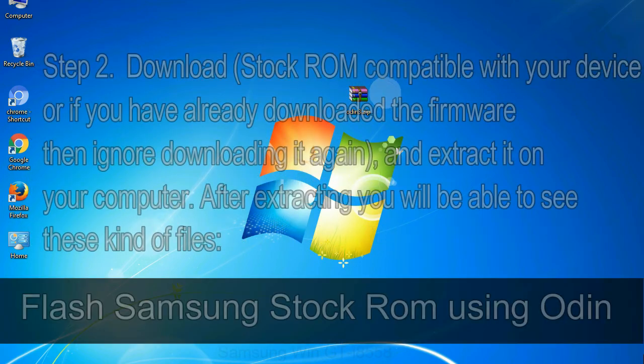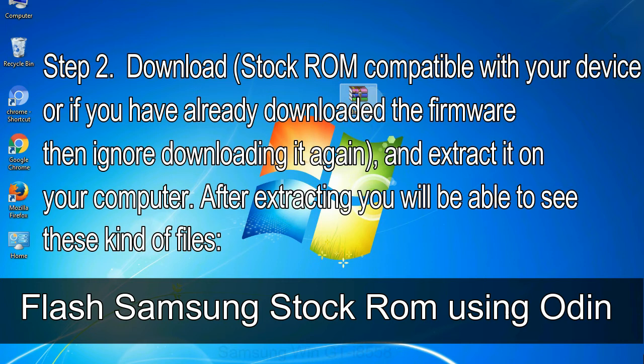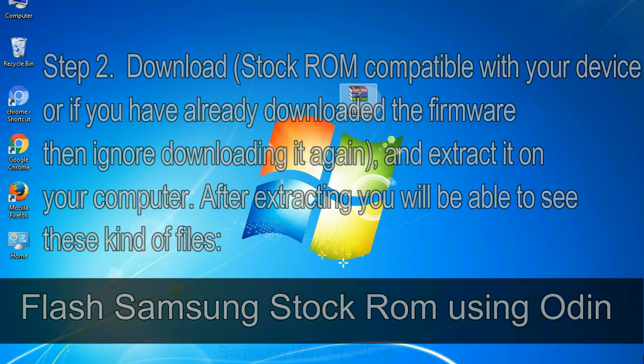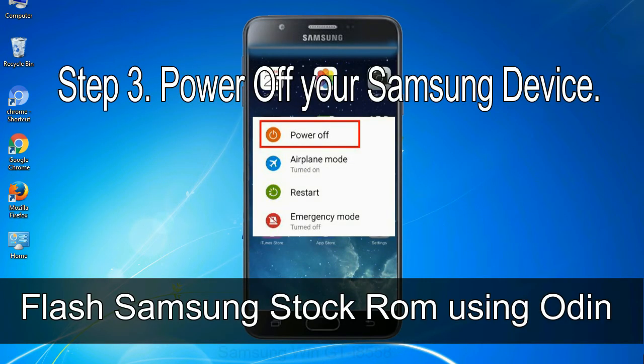Step 2: download stock ROM compatible with your device or if you have already downloaded the firmware then ignore downloading it again, and extract it on your computer. After extracting you will be able to see these kind of files. Step 3: power off your Samsung device.